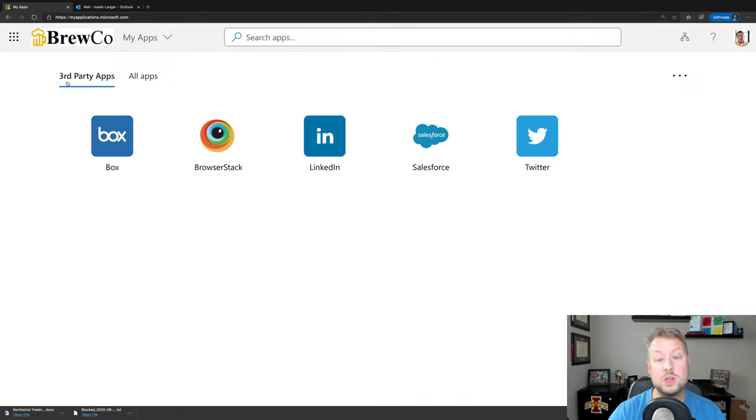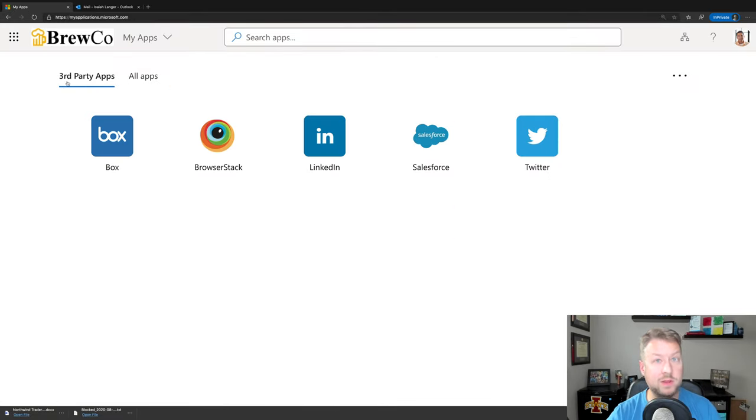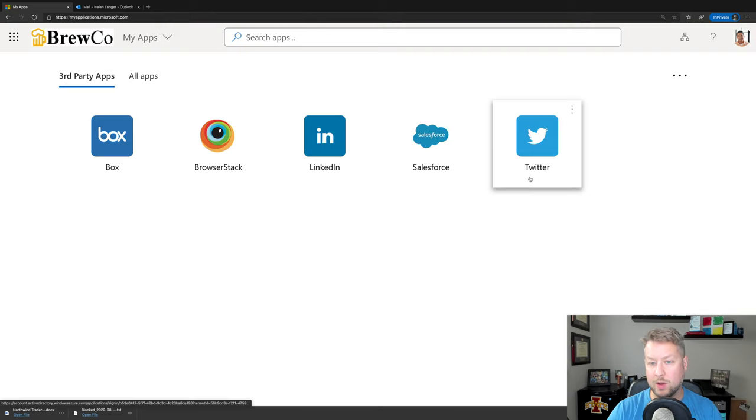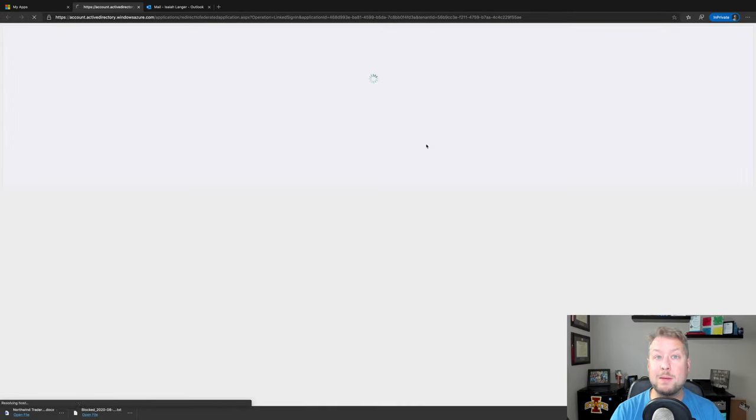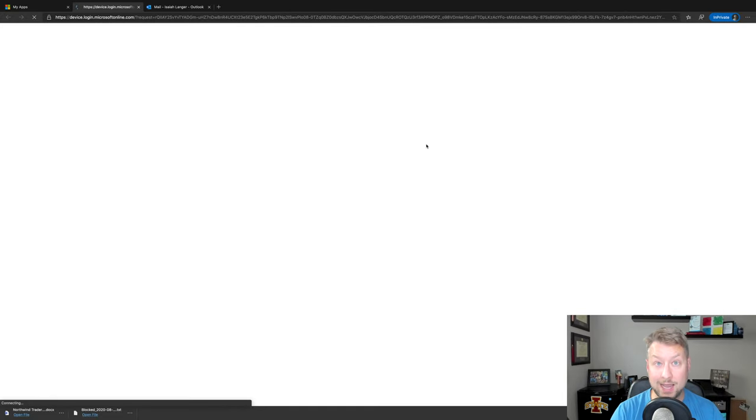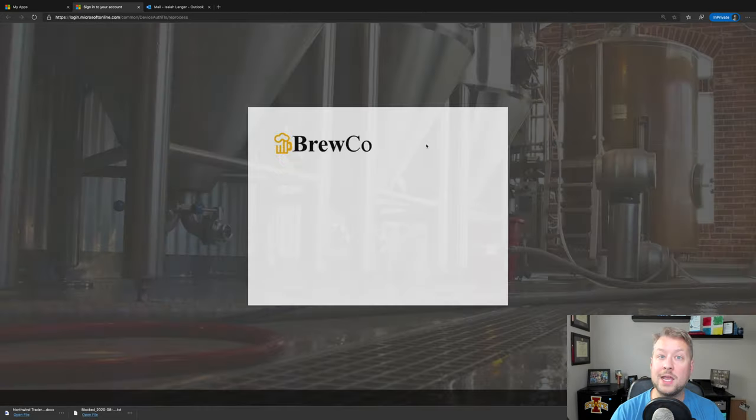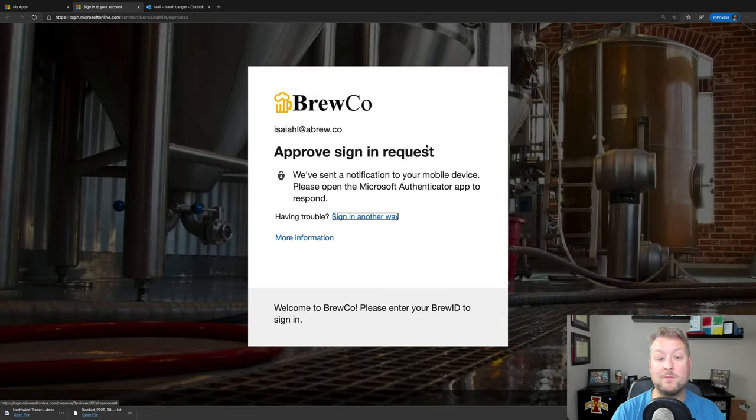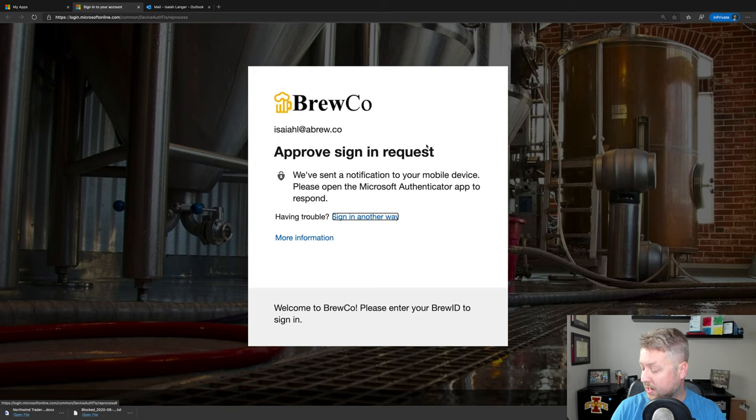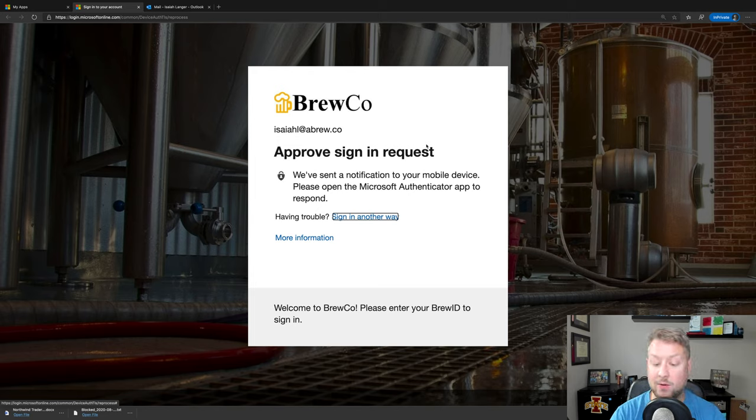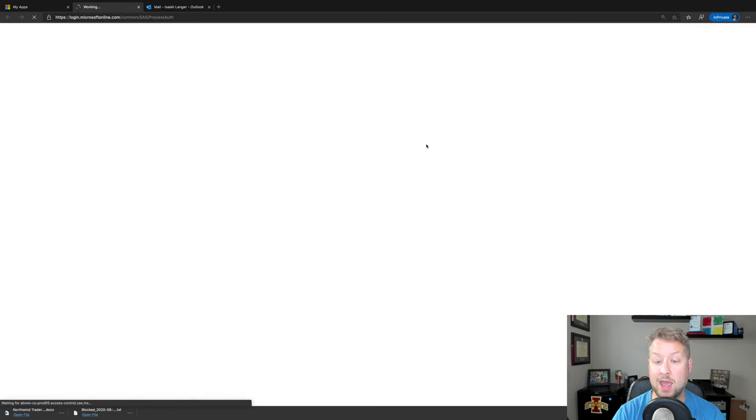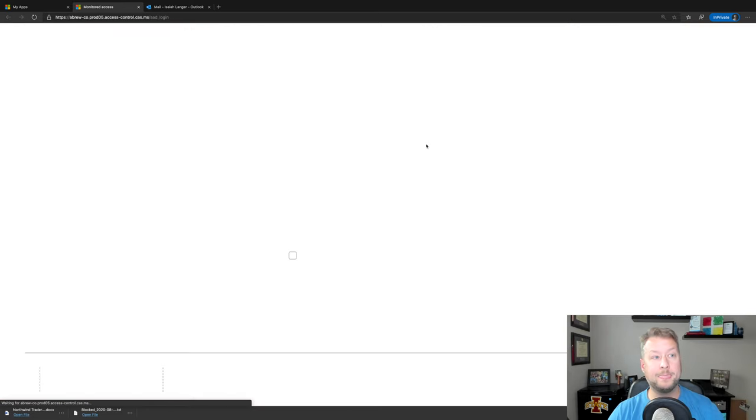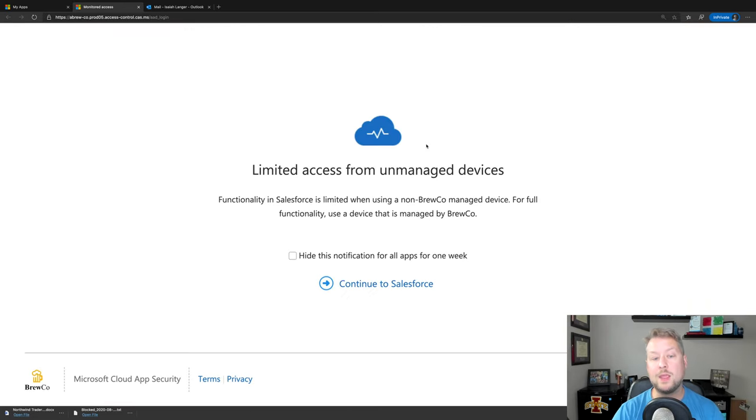So I'm going to go to just my third-party apps app grouping, which is a new feature of our My Apps experience, by the way. And we're going to jump into Salesforce. Now, what I'd expect to happen based on the policy we just looked at together is that I'm going to be prompted for multi-factor authentication. And there it is, right on cue. So I'm going to hop into the Authenticator app on my iPhone and approve that prompt. There we go.